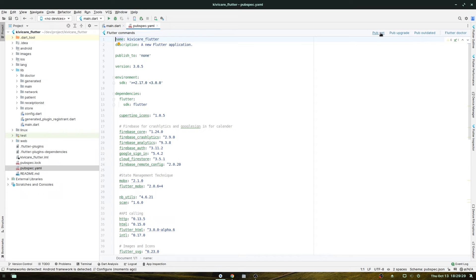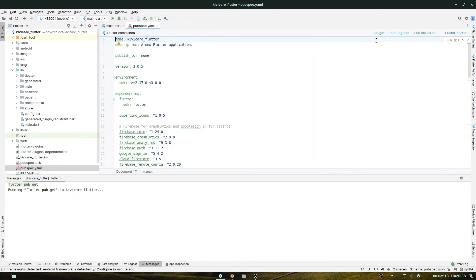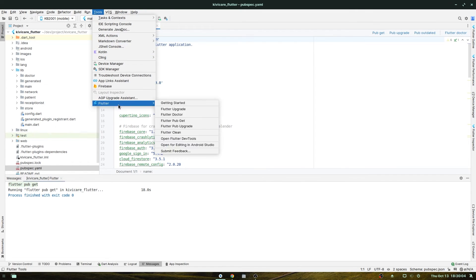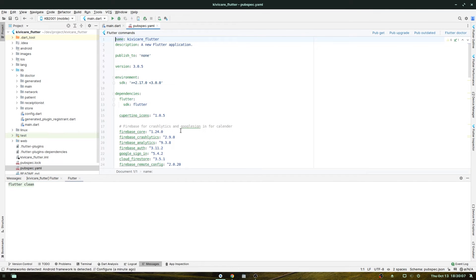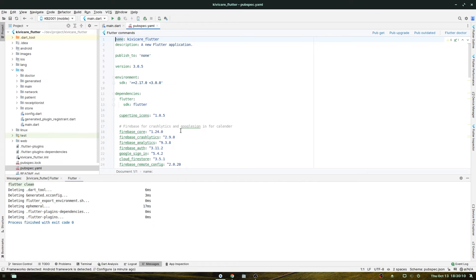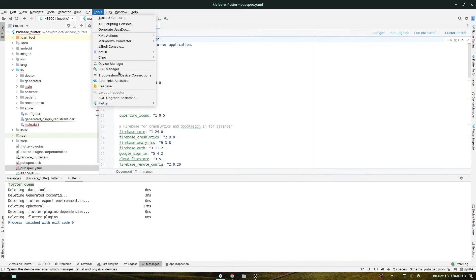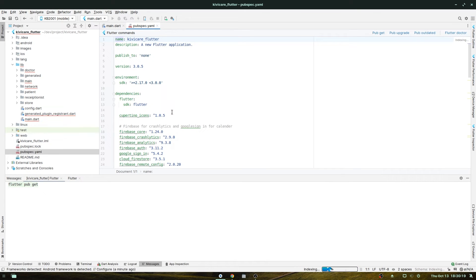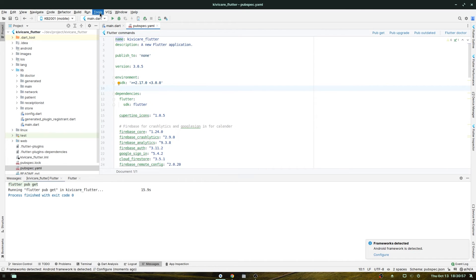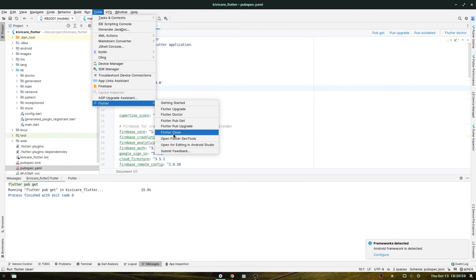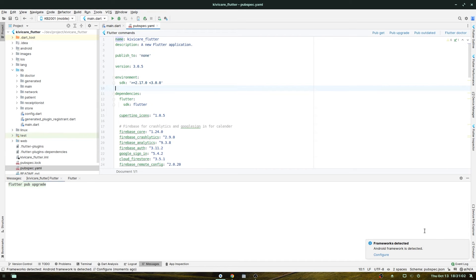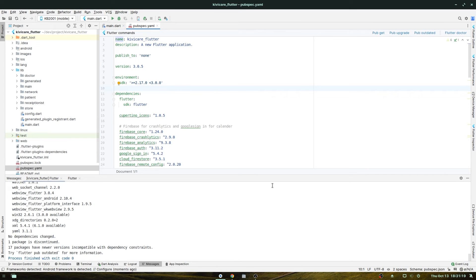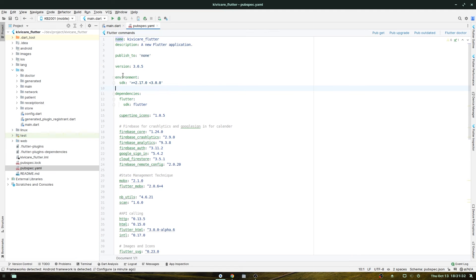Go to pubspec.yaml and run pub get — this will take some time, so let the process complete. Once done, go to Tools > Flutter and click Flutter Clean. Then go to Tools again, run Flutter pub get once more, and let that finish. Finally, go to the Flutter dropdown and select Flutter pub upgrade, and let that process run as well.